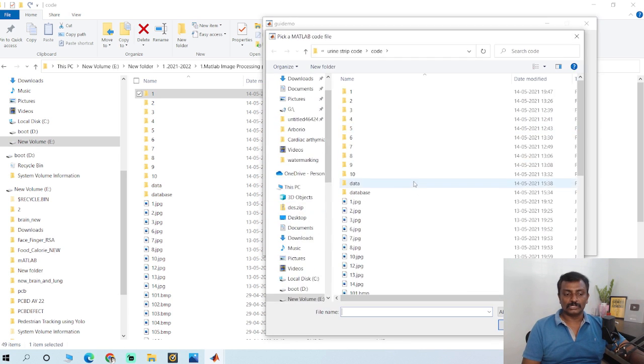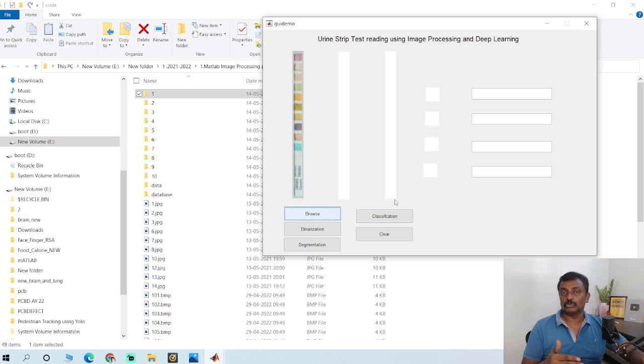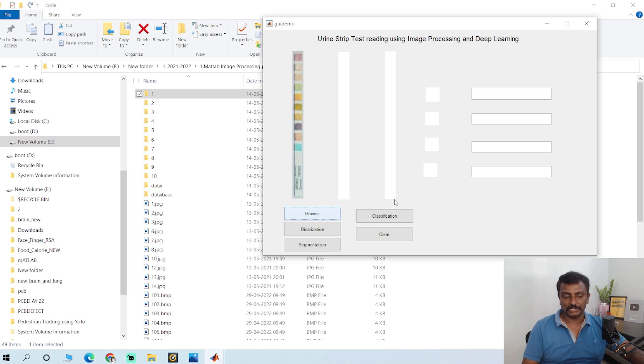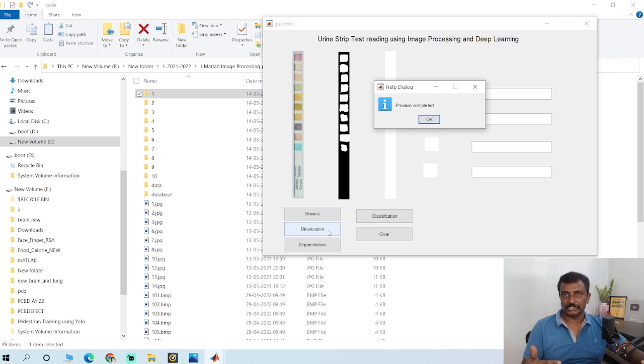Once you get the image from the camera, you have to do binarization to create a mask which is used for segmentation. Click binarization.